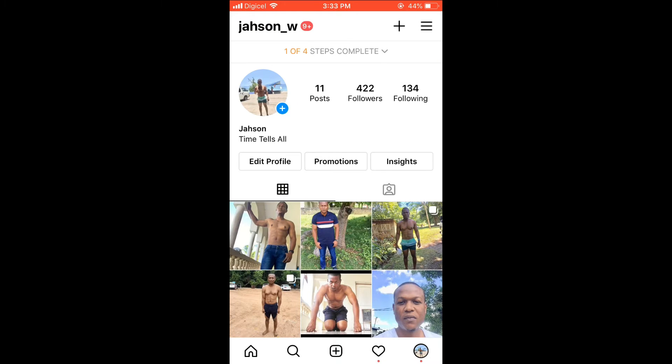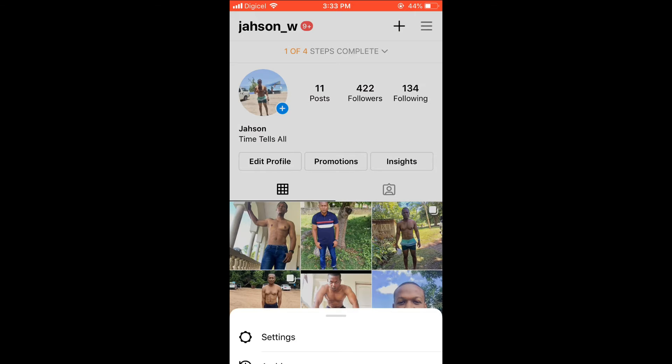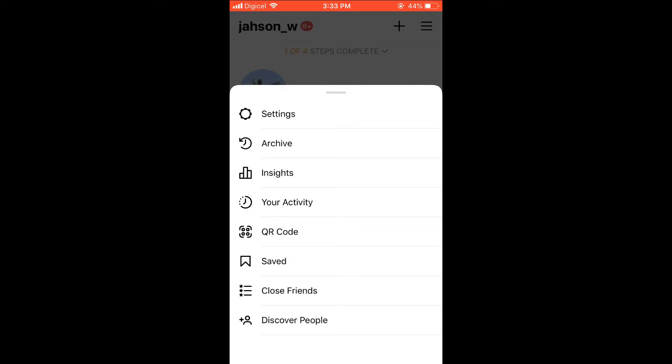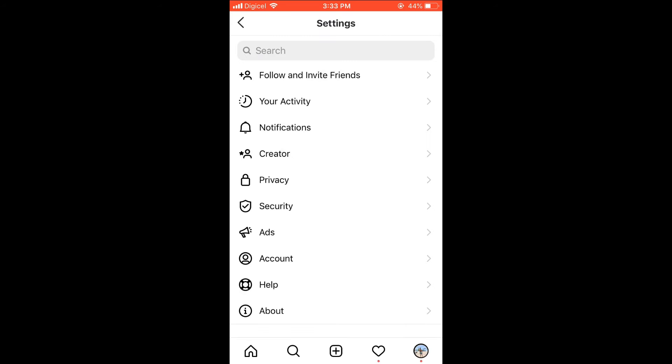Once it is, on your main page, you're going to select the three dashes in the top right-hand corner. From there, select Settings, then select the Creator option. Again, you won't see this option if you have a personal page. It definitely has to be a professional or business page.